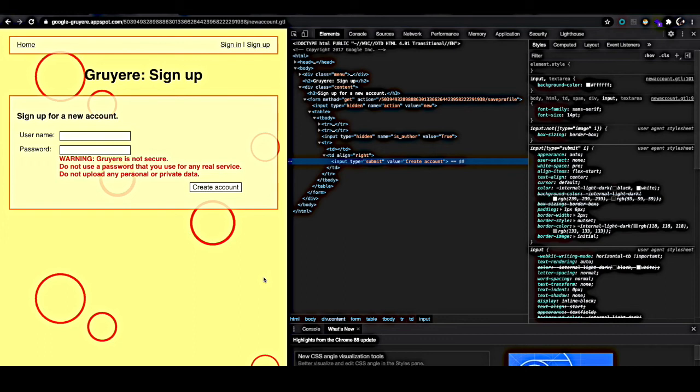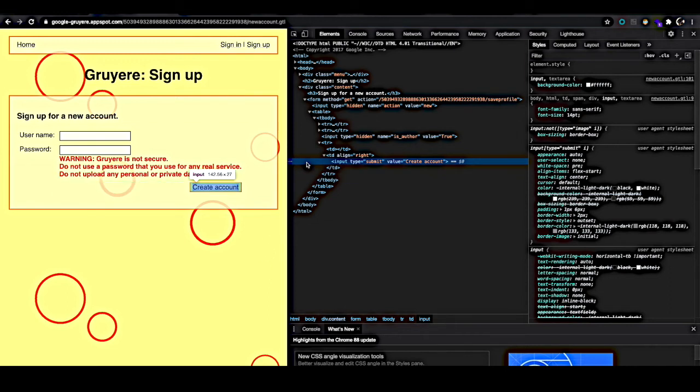From there, what you're looking at is essentially the DOM or document object model, which you don't really need to know much about. What you do need to know is that it should be highlighting the element that you clicked on earlier. And you'll see that element and what's called the CSS attributes associated with it. In this case, you can see that our create account button has a type of submit and a value of create account. Just as a quick hint, this is what we're going to tell the scanner to exclude when we want it to exclude a particular element.